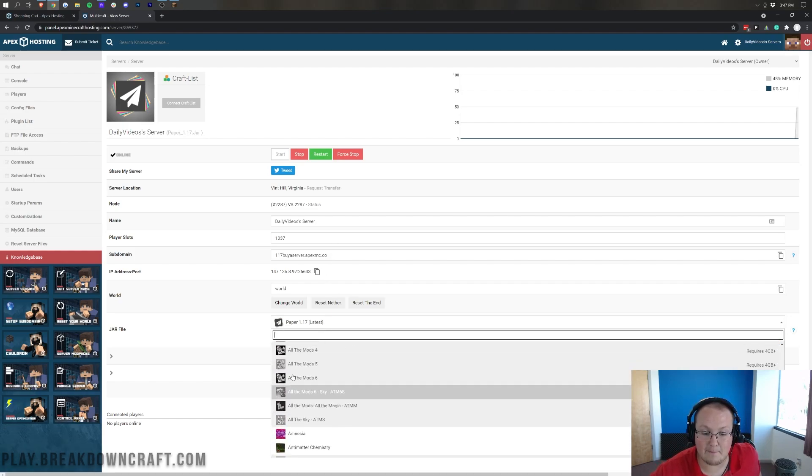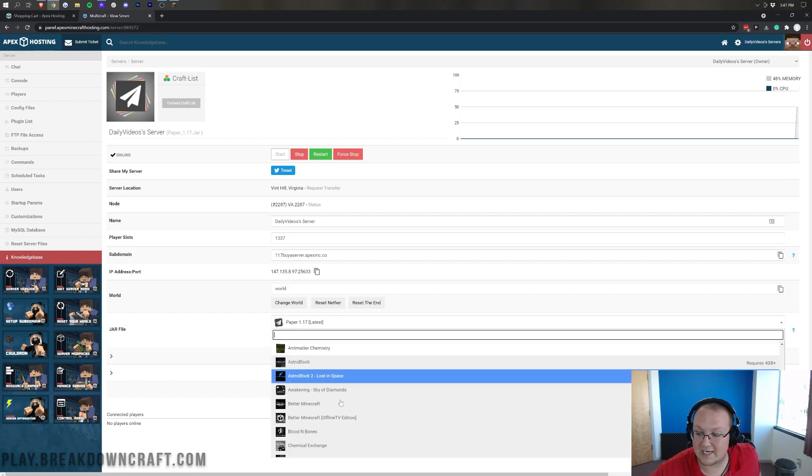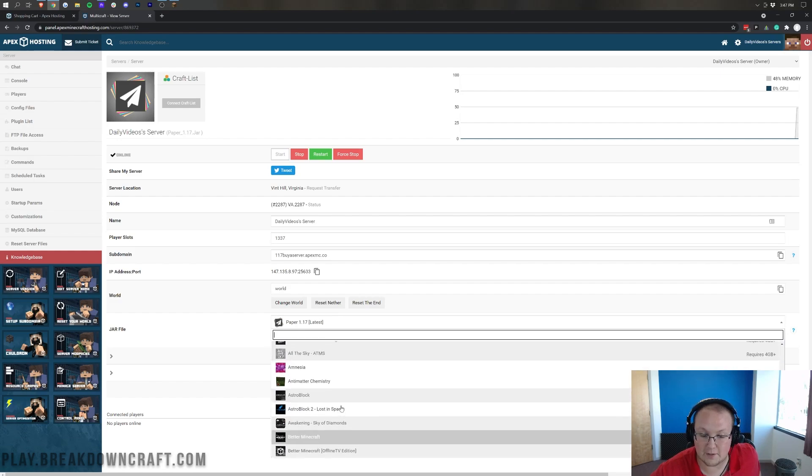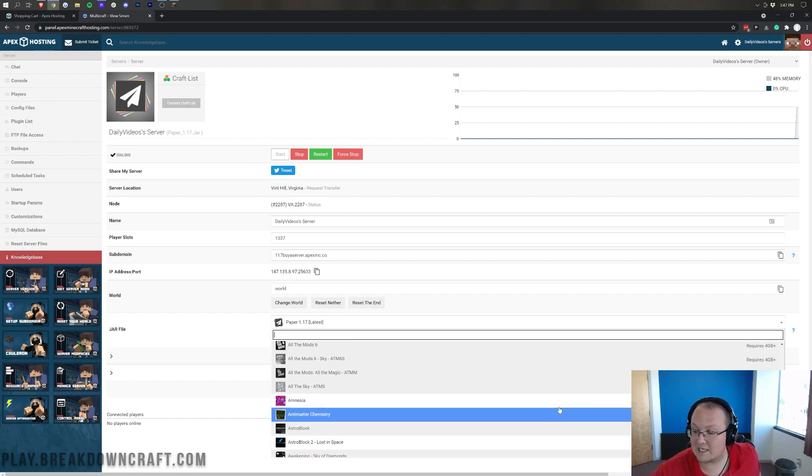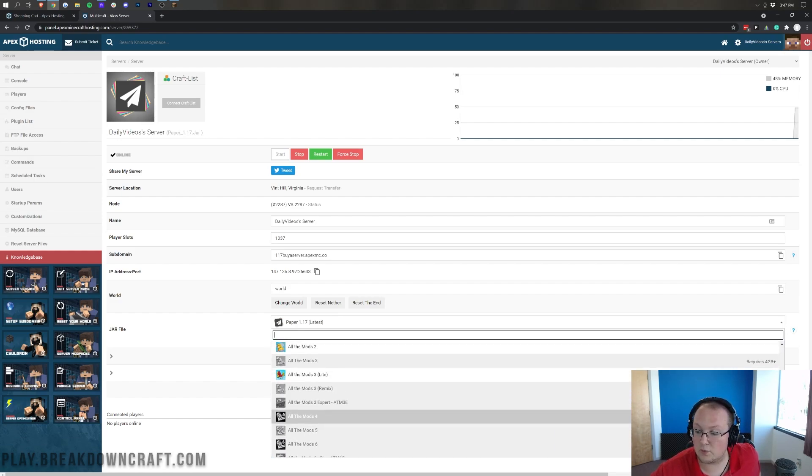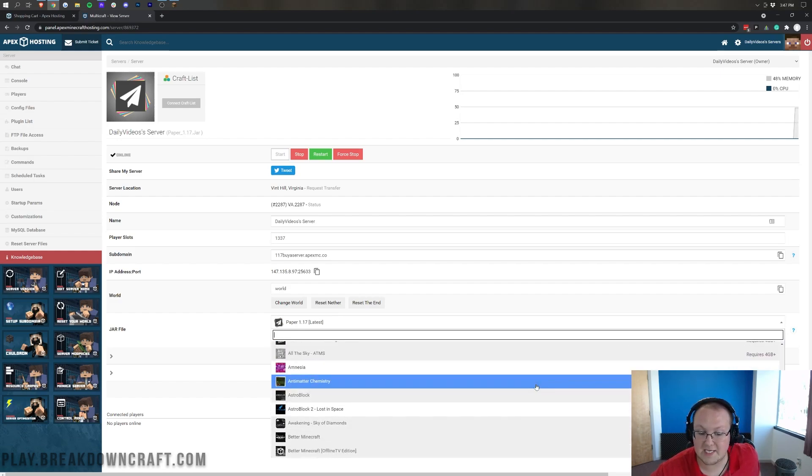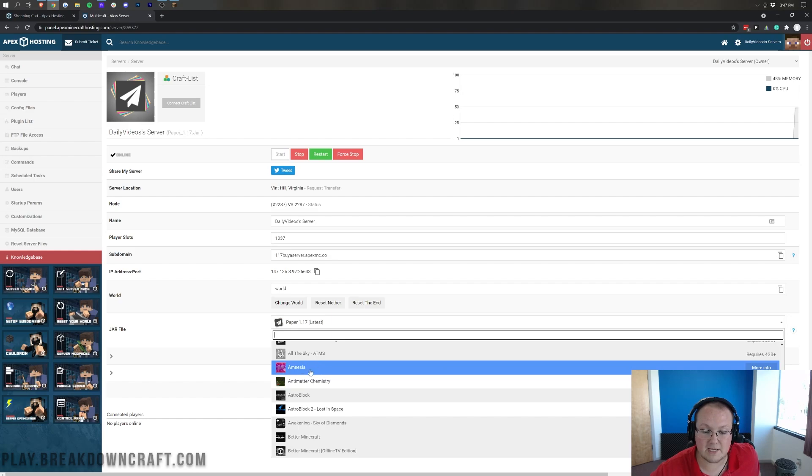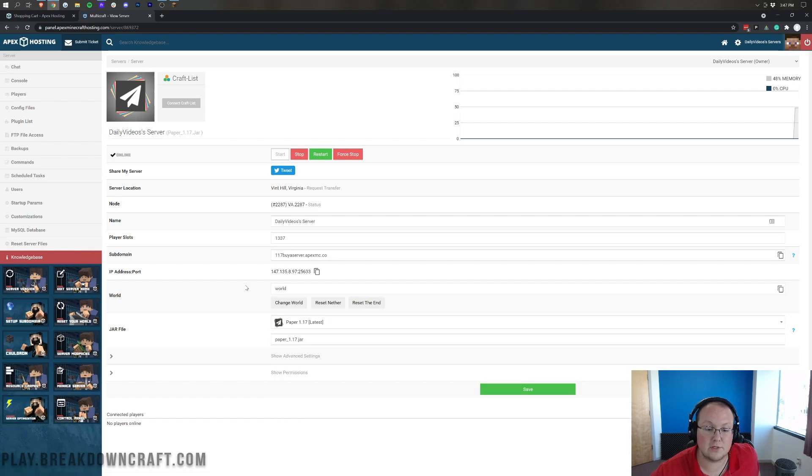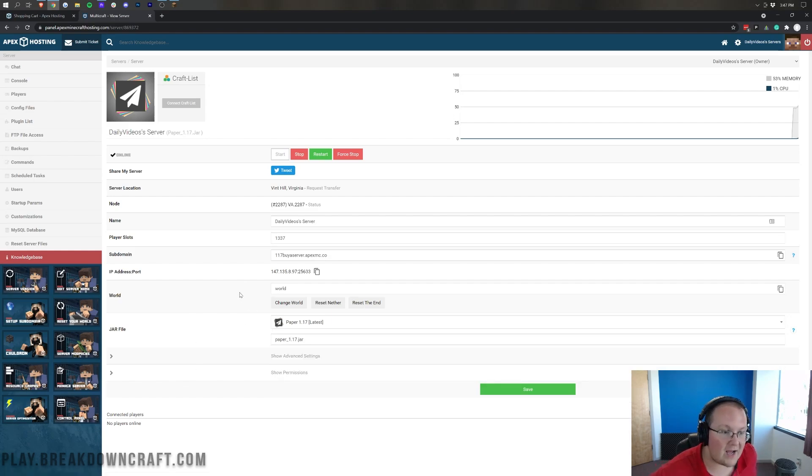Let's say you wanted to play a modpack. You could select a modpack in here. Now, as you can see, as I mentioned, a lot of modpacks do require 4GB, but some, such as Amnesia, do not. And you could select that if you wanted.